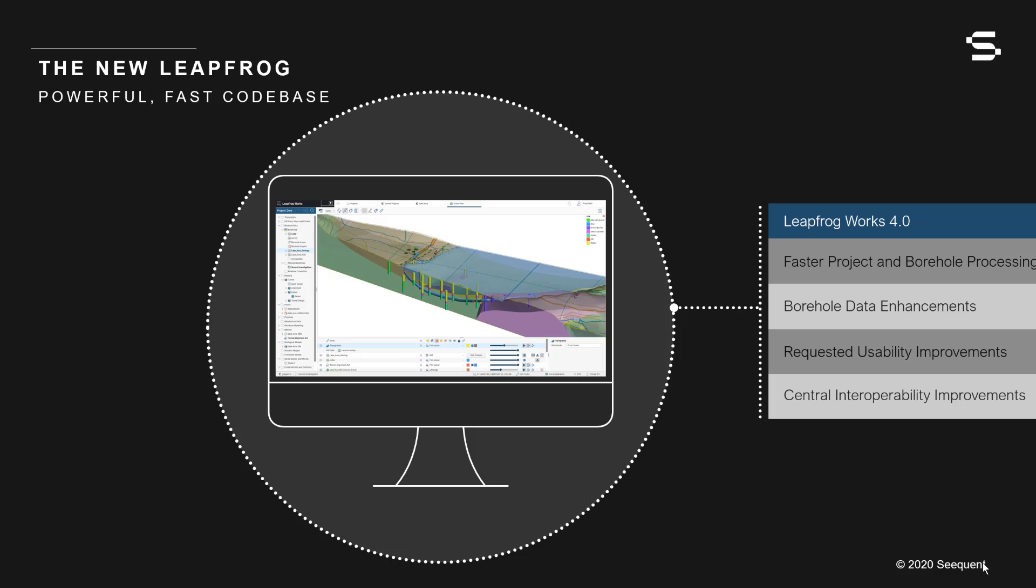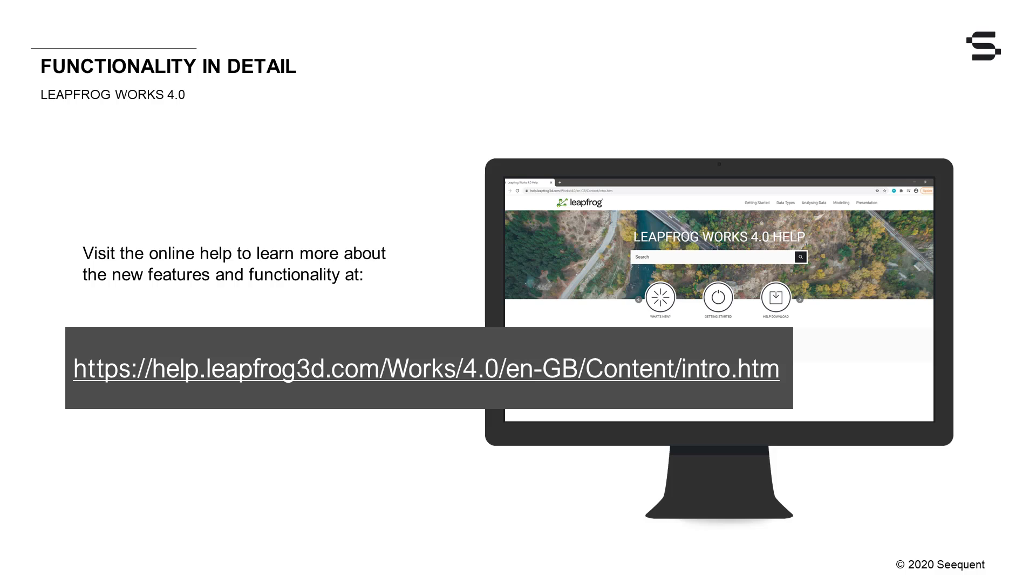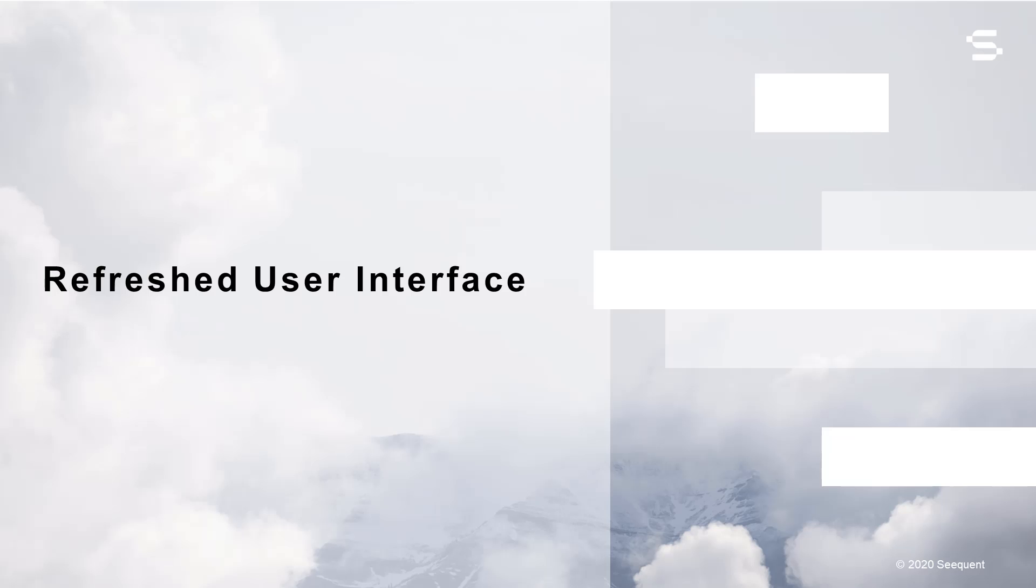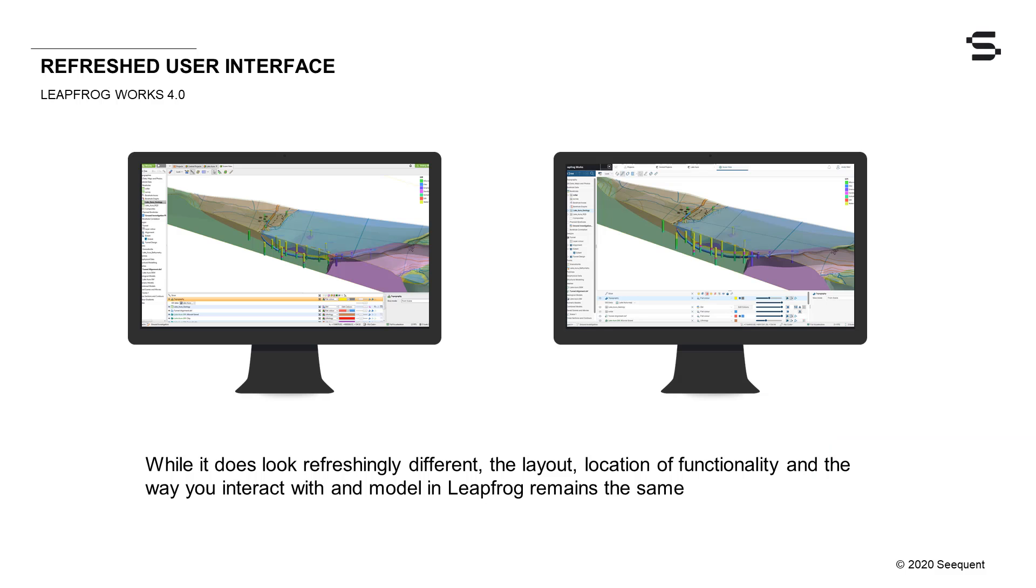The features and functionality mentioned in this video are covered in more detail in the online help. Let's take a look now at the new features in Works 4.0. The first thing you will notice about Leapfrog Works 4.0 are its significant visual changes.